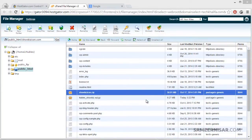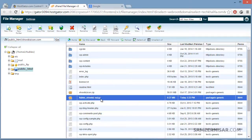Welcome back. In the previous video we learned how to create a backup of folders and also how to create a backup of the database. To make things easier, I first downloaded the database to the computer, then re-uploaded it to the main directory of showbizicon.com. But we can directly transfer it using the wget command.